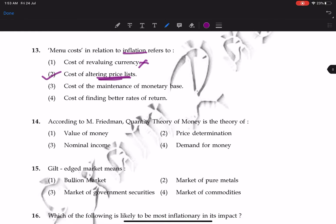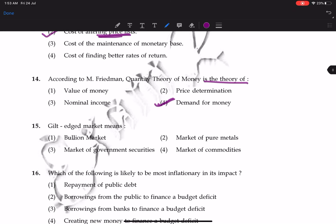Question 14: according to Milton Friedman, the quantity theory of money is a theory of demand for money. That is the correct answer.